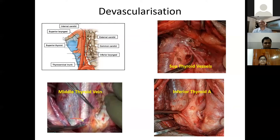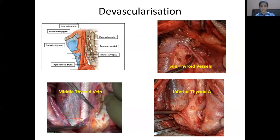After skeletonization, the next step is devascularization. The larynx and upper trachea are supplied by branches of superior and inferior thyroid arteries. Vessels encountered include the superior laryngeal pedicle at the thyrohyoid membrane, superior thyroid artery and vein at the superior pole, middle thyroid vein, and inferior thyroid artery. If the thyroid lobe is not being preserved, all vessels are ligated. If preserving the lobe, only the superior laryngeal pedicle is ligated, and blood supply to parathyroid glands must be protected to prevent postoperative hypocalcemia.